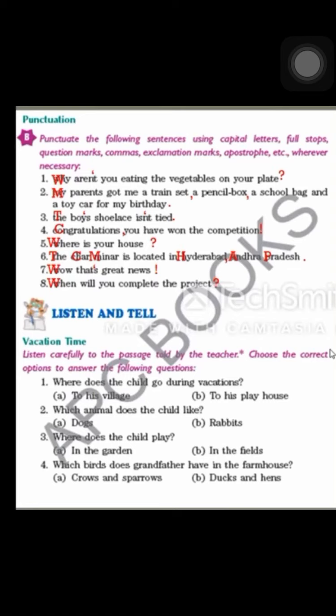Number two: My parents got me a train set, a pencil box, a school bag, and a toy car for my birthday. It is a simple sentence, so put a full stop at the end. M is capital as the first letter. When many items are listed in a sentence, use commas after each — train set comma, pencil box comma, school bag, and toy car — no comma before the last item when 'and' is used.